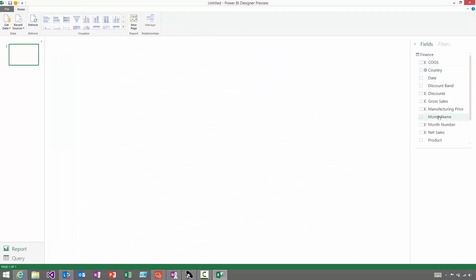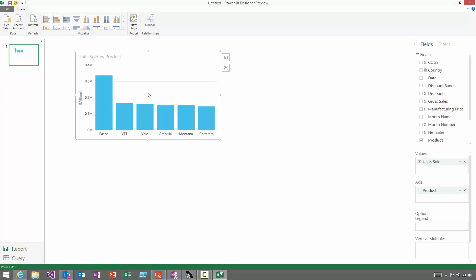And if you want to start creating charts, all you need to do is grab the field you're interested in, let's take Product, and drag it over onto the canvas. For categorical fields like Product, we'll automatically choose a numeric field to go with it, in this case Units Sold, and plot a chart for you. So you get really quick insights.